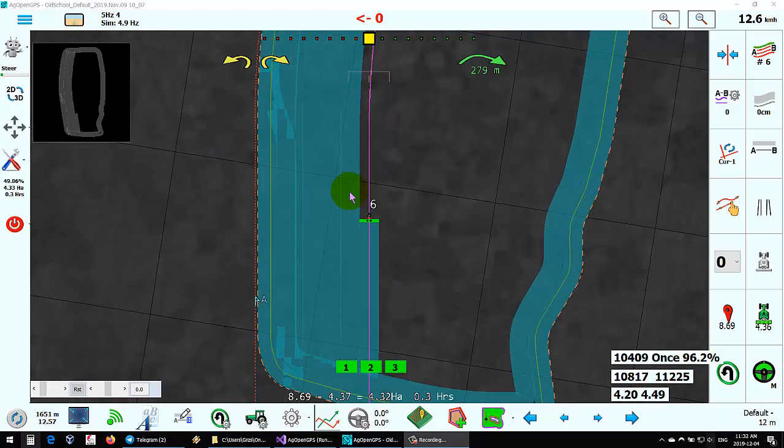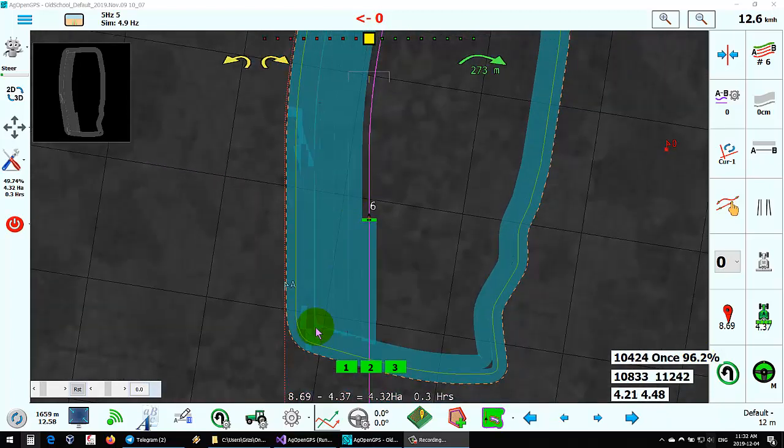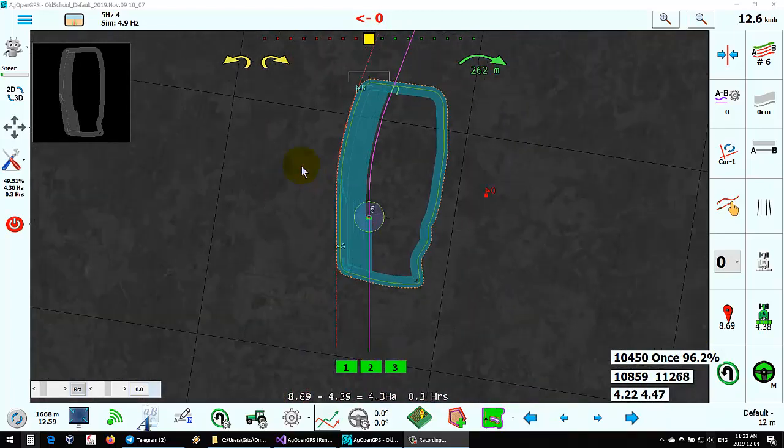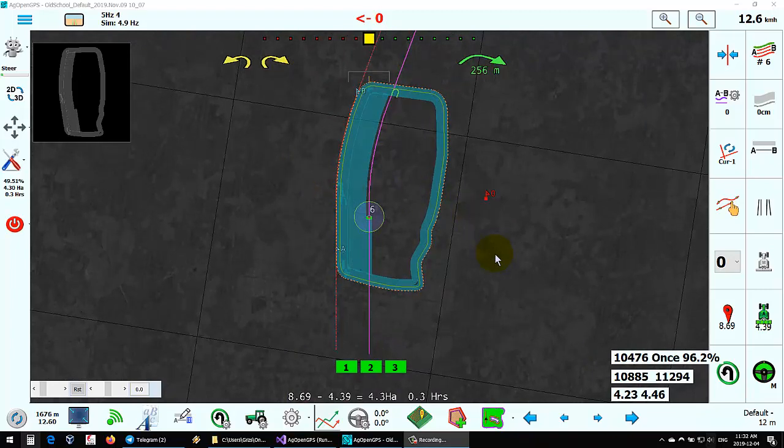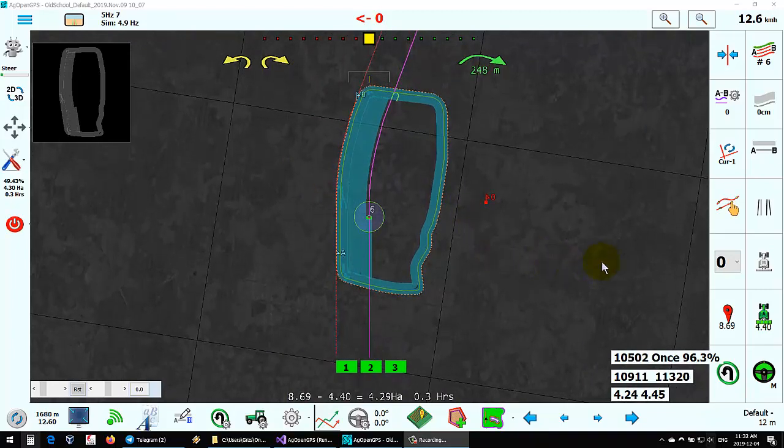You can see there isn't much overlap, just a little bit in the corners here and where I overlapped doing the headland. We'll come back when the field's done and see how it works out.